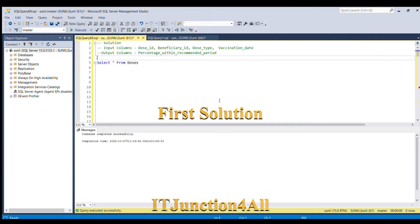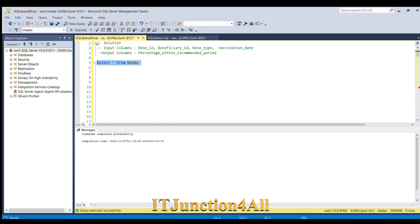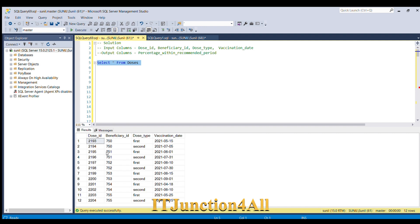Let's switch to SQL Server and see how we can solve this problem. First, let me fire a query — select star from doses — so we can see the input sample data. Our first target is to find the time interval, so we can determine the percentage of people who received doses within the recommended time period. To find the interval, we need to find the difference between the first dose type and the second dose type for each beneficiary ID. If we can pivot the dose type column into two separate columns — first dose and second dose — it will be easy to find the interval.